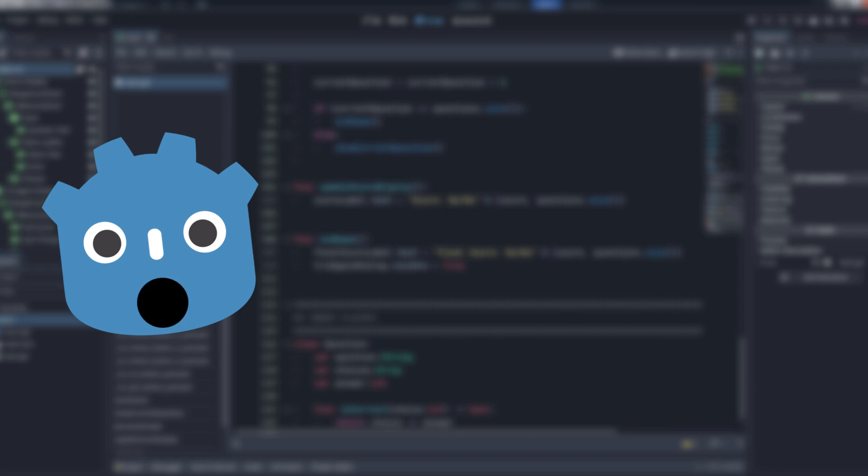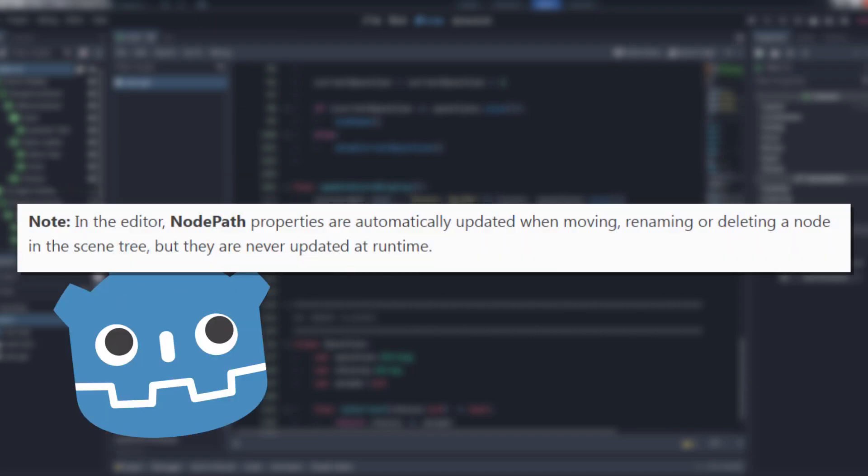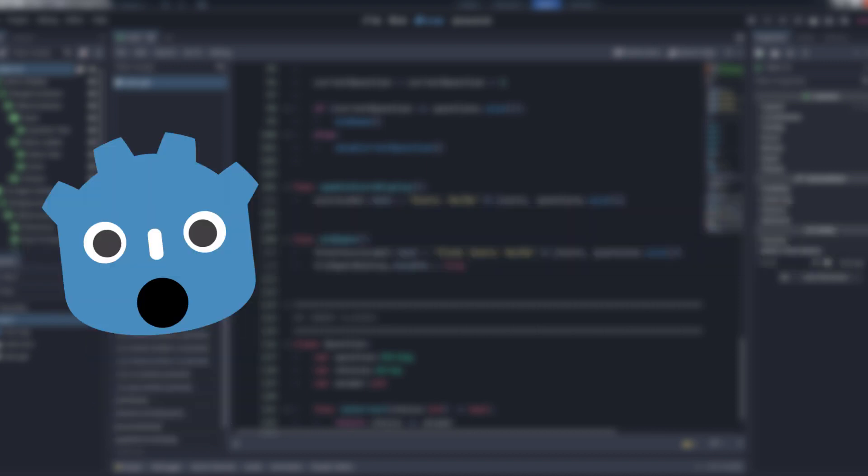But if we continue to read the documentation for node path, we discover something interesting. Specifically, that in the editor, node path properties are automatically updated when moving, renaming, or deleting a node in the scene tree, but they are never updated at runtime. Whoa! Does that mean what I think it means? Yes, it does.